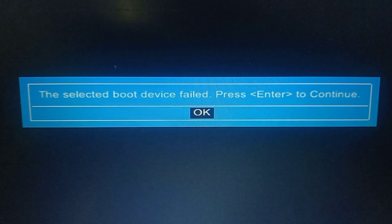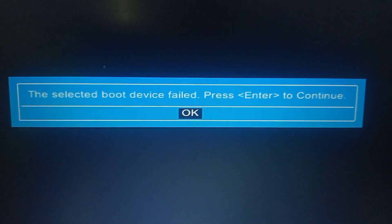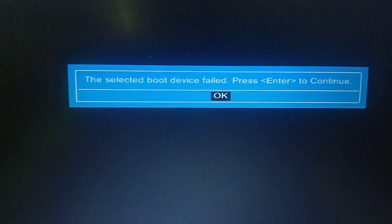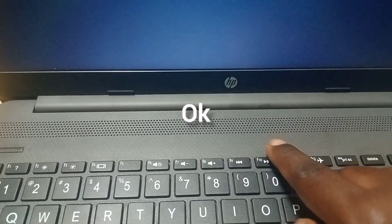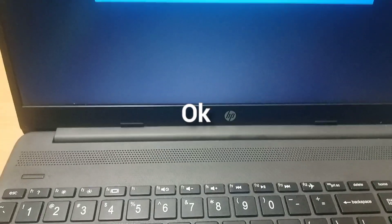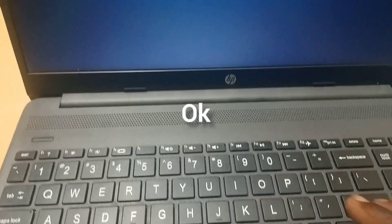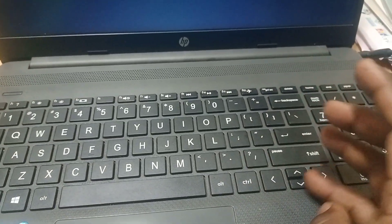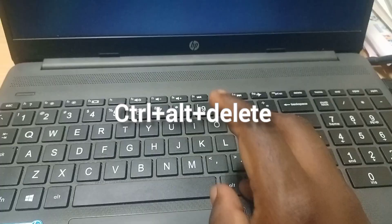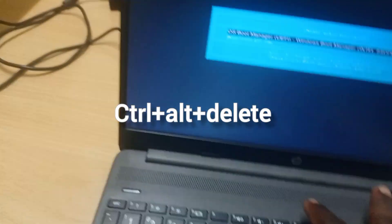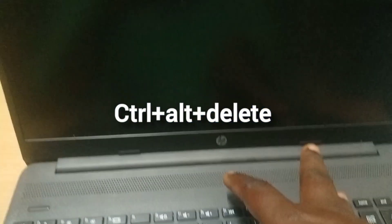The selected boot device is fine — press Enter. Okay, this is the problem of how to install. It does not match with the laptop. Just click OK, then press Control+Alt+Delete to restart your laptop, and press F10.